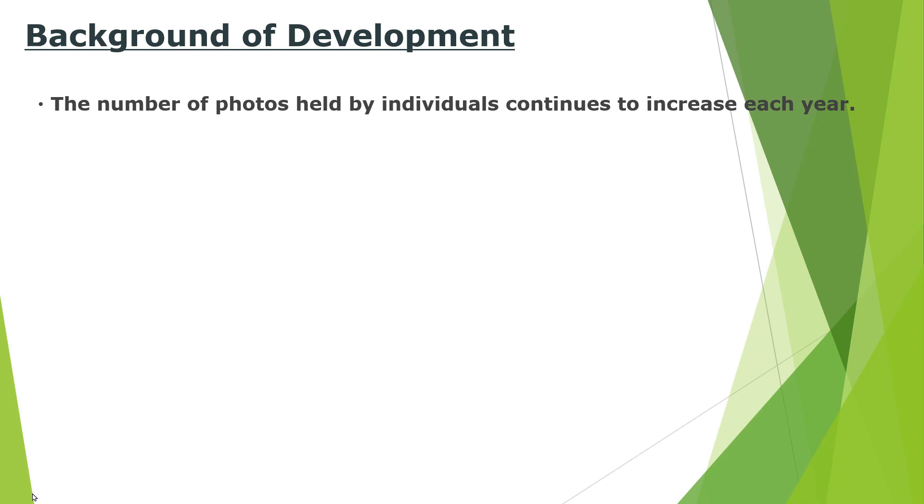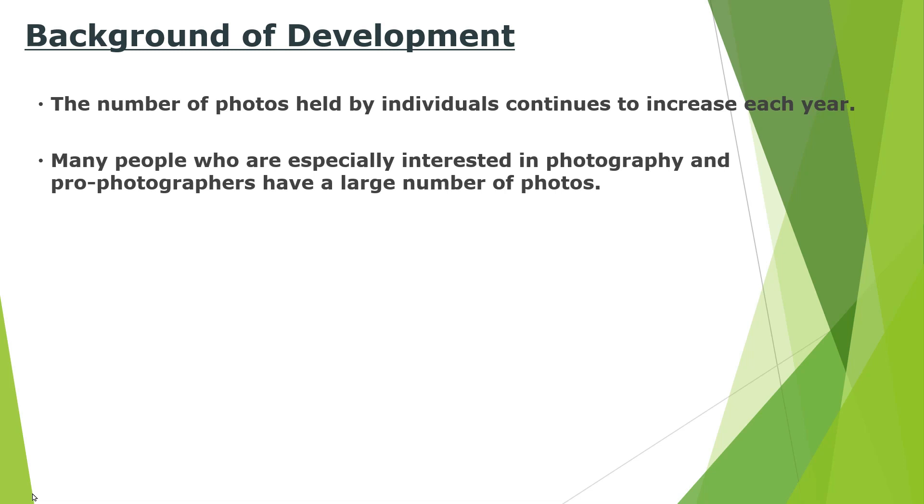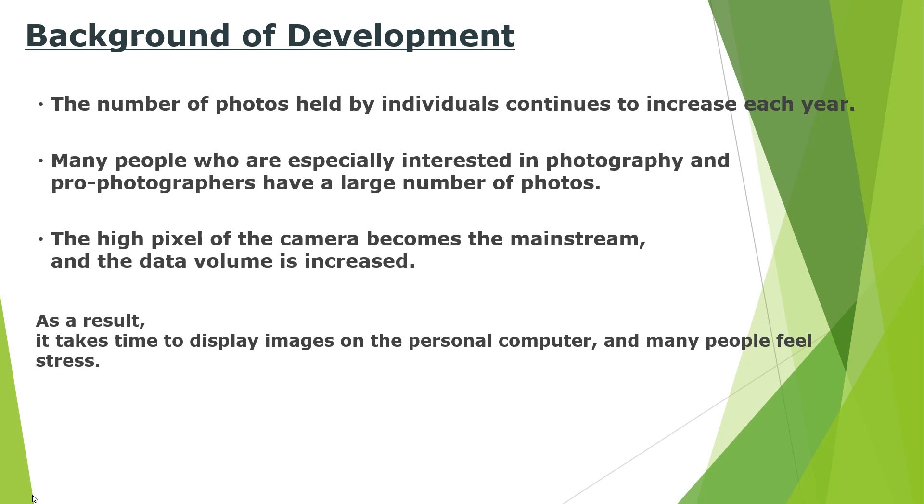Recently, the number of photos held by individuals has been increasing year by year. Particularly those who prefer photography or photographers often have a large number of images and are often dealing with even high-resolution images, and it seems that many people feel stressed because it takes time to display images even if they are using a personal computer with poor performance.